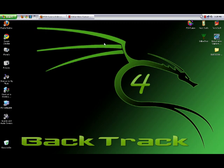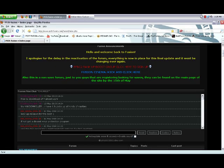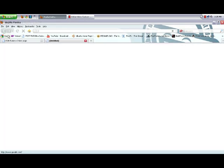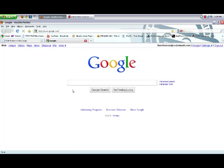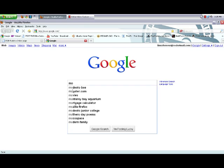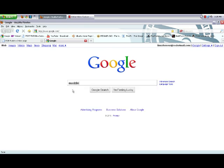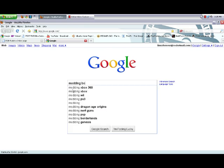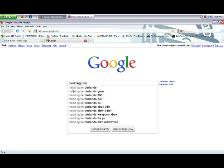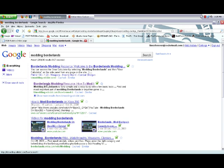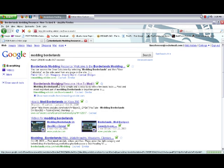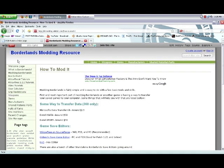First off, let's find the modding website where you're going to get the codes for the guns. Bring up your internet browser, go to Google, and search for Modding Borderlands. It's the second result down - blmodding.wiki.com. Click on it and you'll get this website.